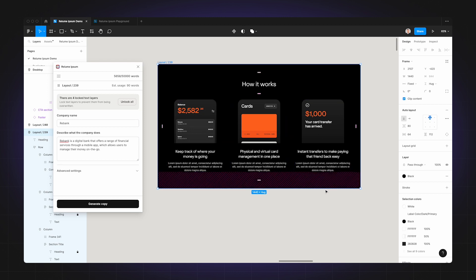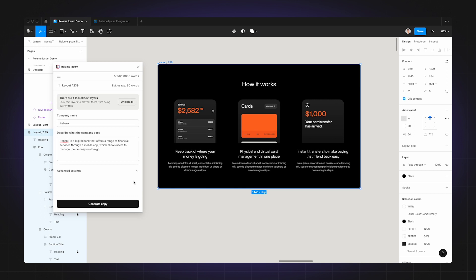All that's left for Realoom Ipsum to do is replace the lorem ipsum text underneath the headings. Realoom Ipsum will consider the headings that have been locked as approved copy and use it in context to create the supporting copy.